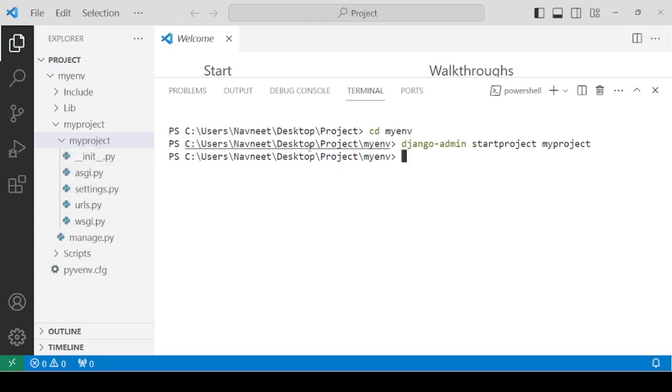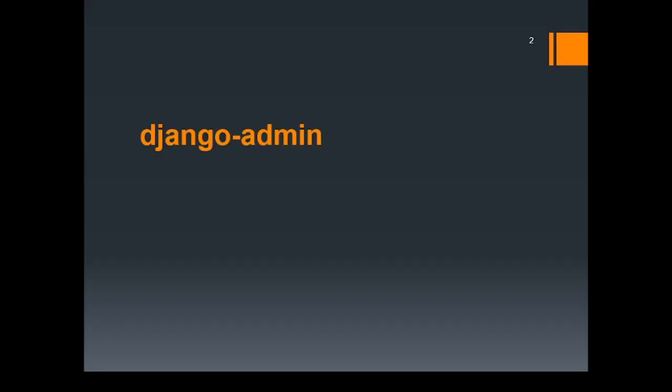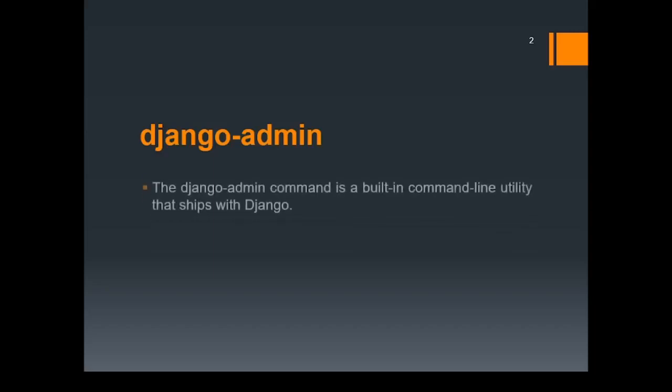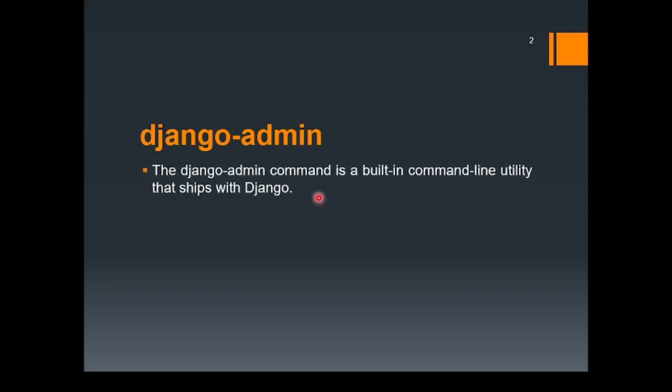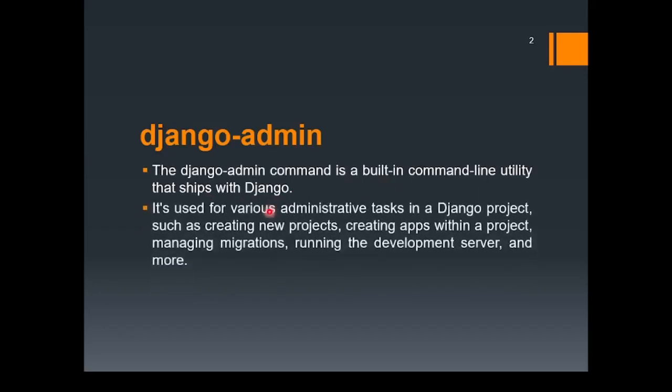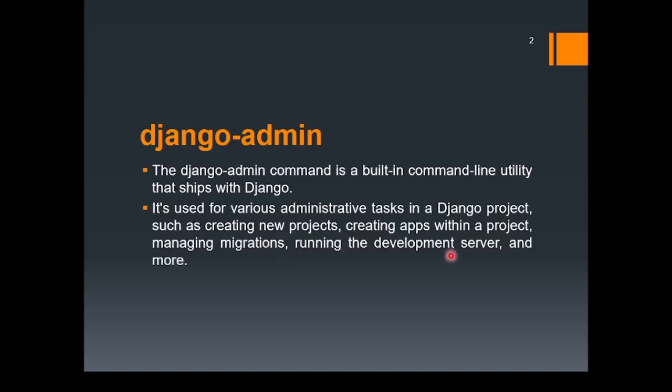Let's discuss the importance of all these files. First, what is django-admin? The django-admin command is a built-in command line utility that ships with Django. It's used for various administrative tasks in a Django project such as creating new projects, creating apps within the project, managing migrations related to the database, running the development server, and many more.